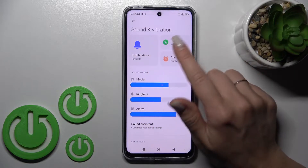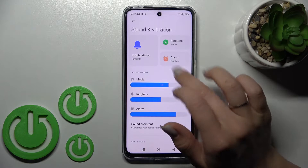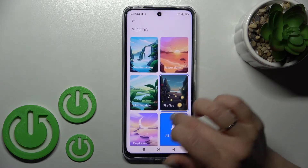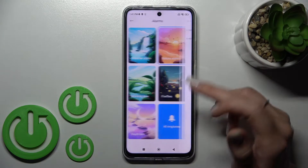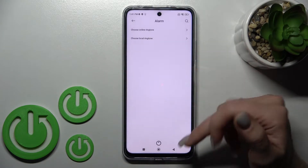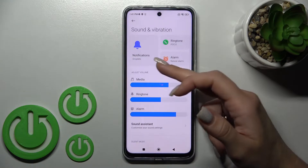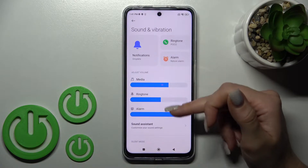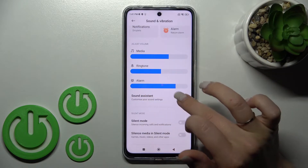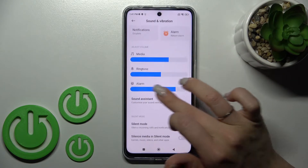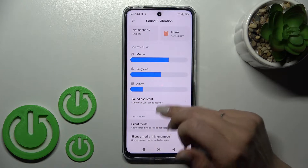Here you will see the notifications, ringtone, and alarm section. We can change them just by selecting one from the available sounds. Here we also have the volume panels — media, ring, and other volume panels — and we can change them by swiping left or right with your finger.